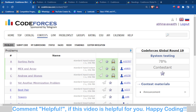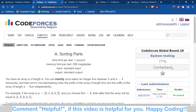Hello and welcome back to the channel, this is Abhinopso. In this video we will discuss problems A, B, and C of Codeforces Global Round 19. The first problem was not an easy one, but basically the problems of this contest are tricky problems.